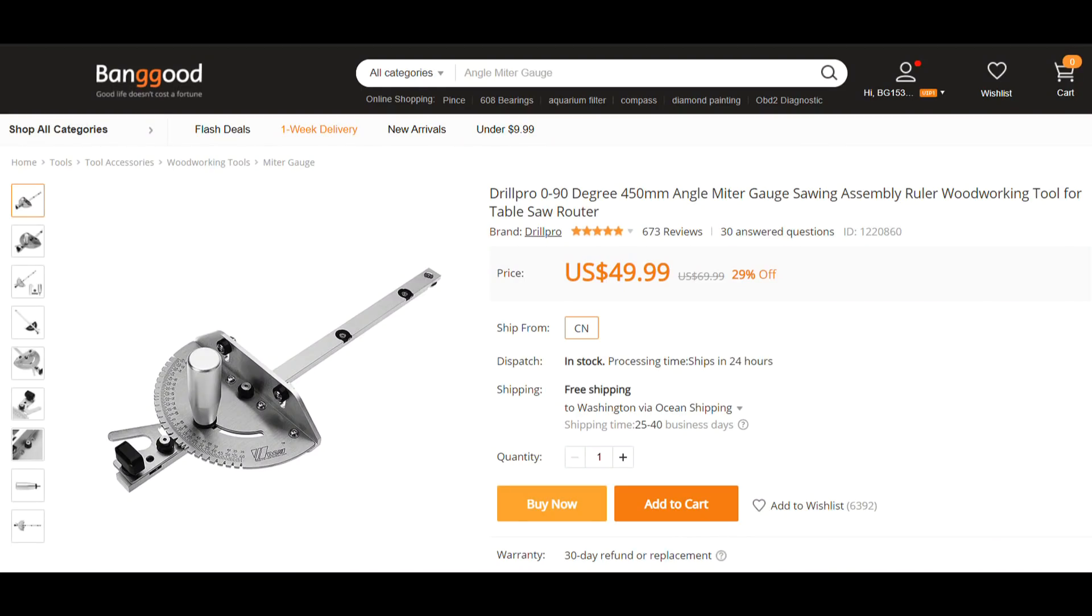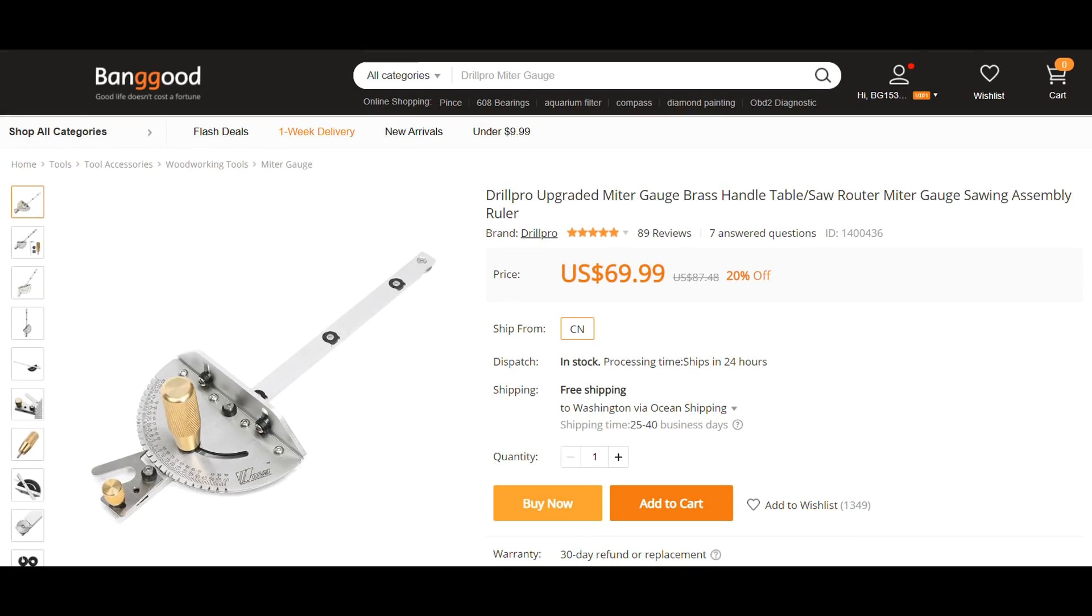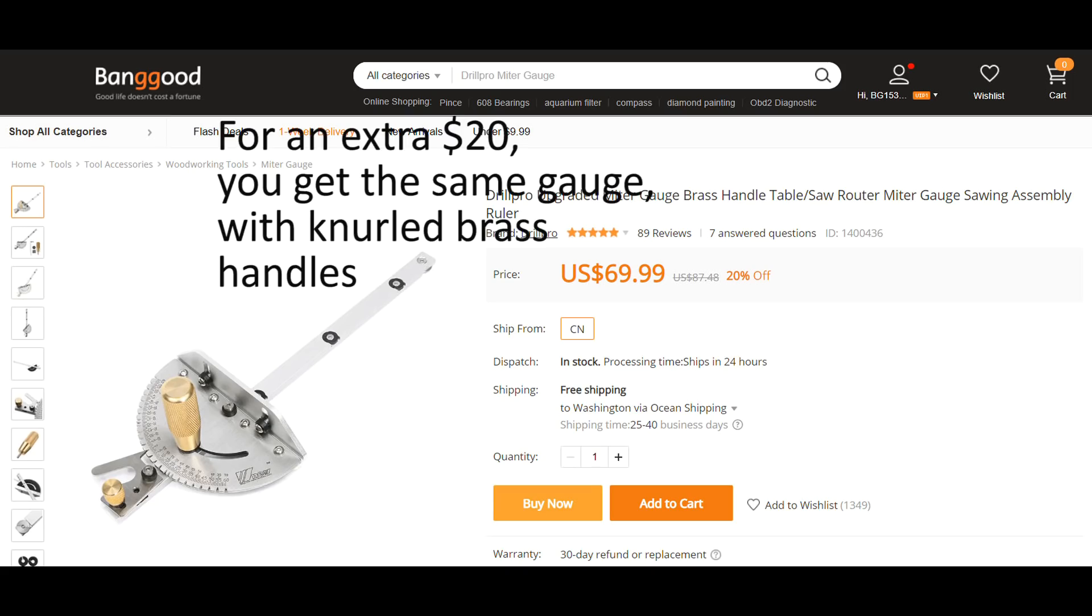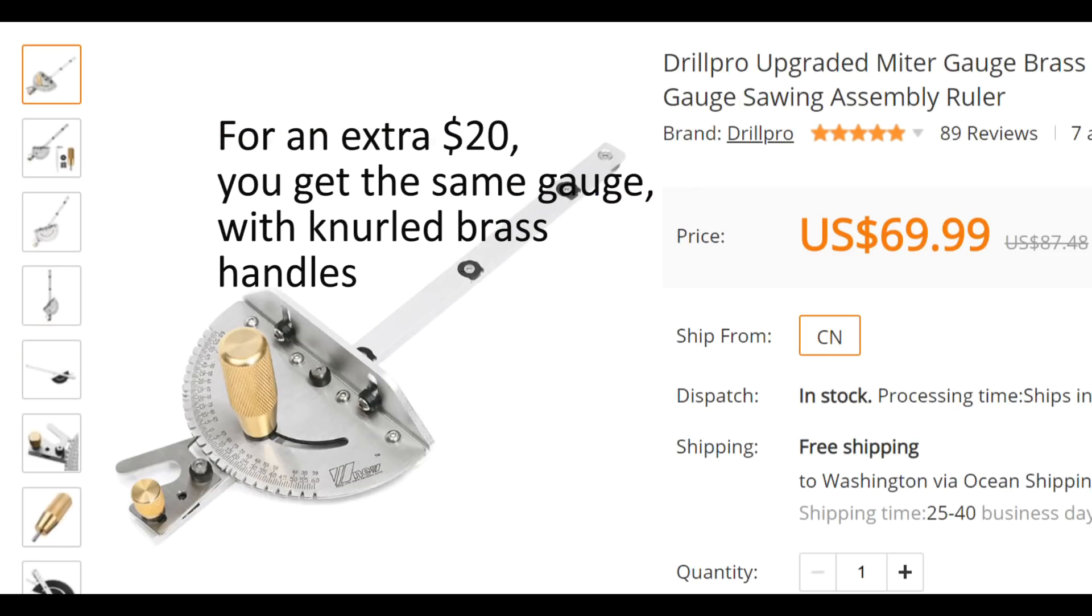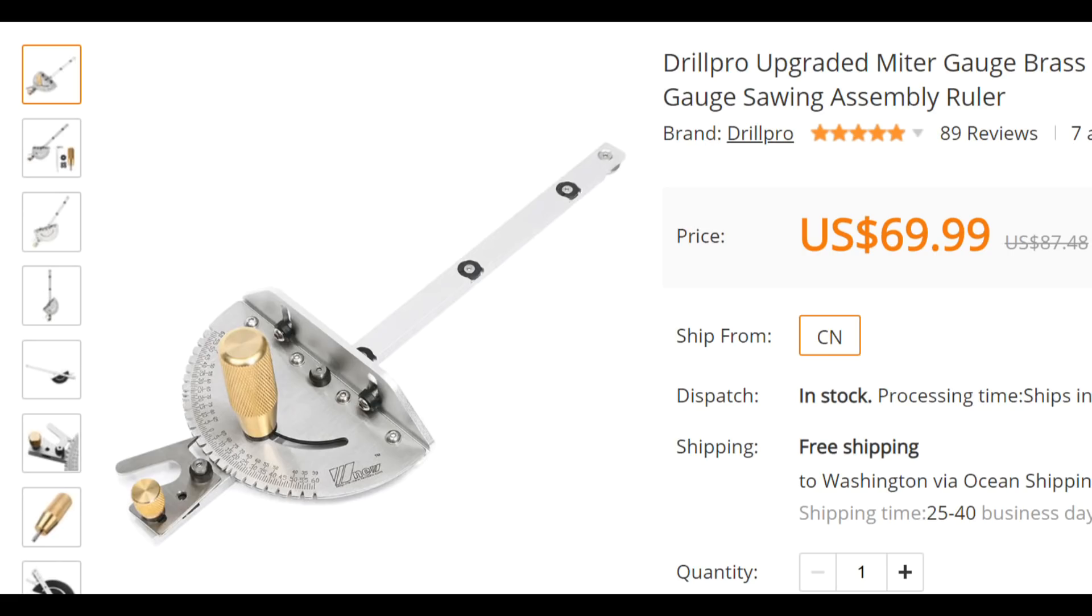Incidentally, if the price of the Incra gauge is a stumbling block, you can get a well-made Chinese knockoff for about half the price. I'm including a link to the Banggood product below. I first learned about this product from Dennis at Hooked on Wood. Check out his site for lots more details. The link to his video is in the description below as well.